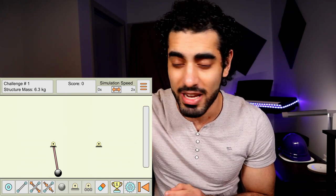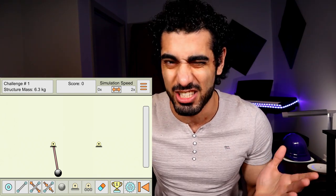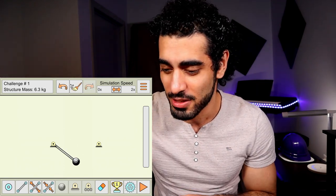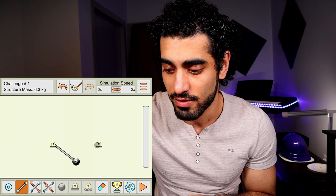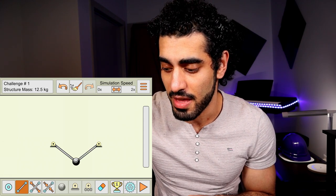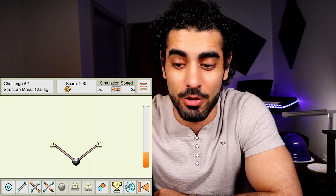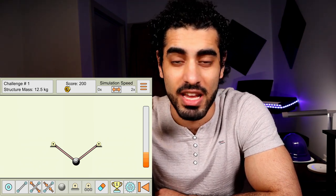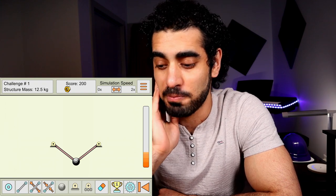If we run it now, you see it just keeps going back and forth — that's not what we want. My score is zero, so I didn't achieve anything. We need to keep it hanging. Let's connect another element from the right side here to here, then run it. Now it keeps hanging — that's good. But the structure mass is 12.5 kilograms.